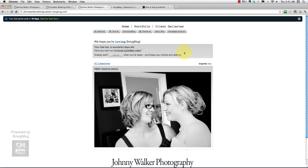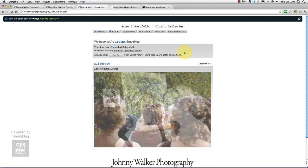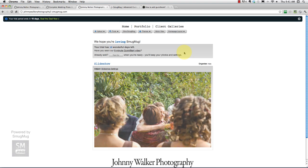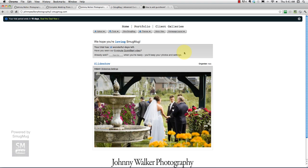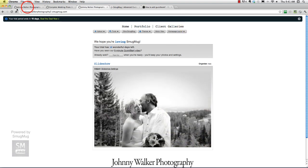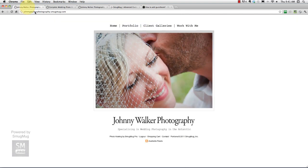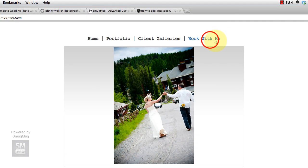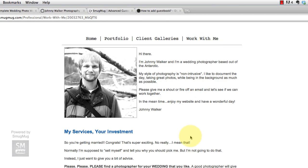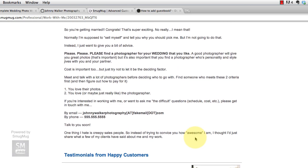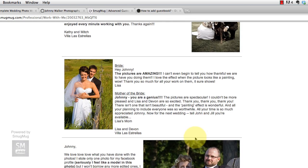In the last step we created this slideshow which you can see now flipping through on our home page, so that's really cool. In this step we are going to create our final page which is going to go in our navigation bar, which if you go back to our site that we're modeling, it's called 'Work With Me'.